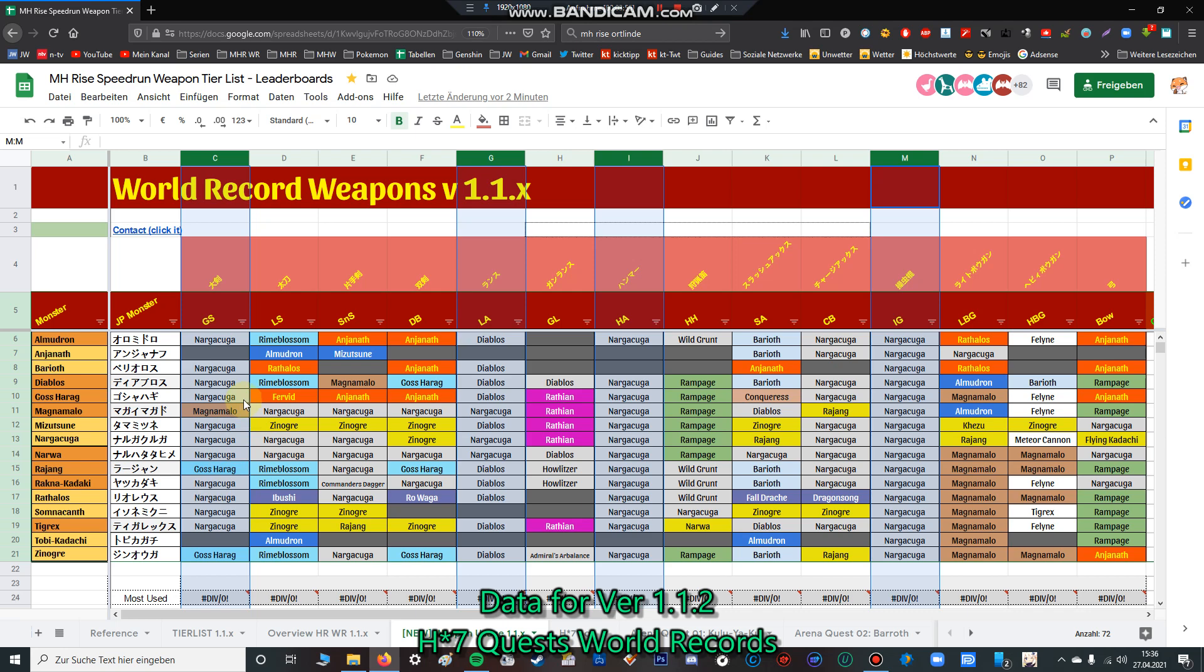Now I'll talk about bowguns at last because my knowledge is very limited about bowguns. I don't want to go into depth about bowguns - I am not a bowgun channel. I'm focused on blademaster weapons, not ranged weapons. You can think about it yourself when seeing the bowguns.